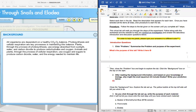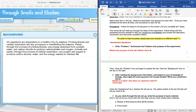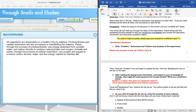We know that Elodia is a plant. Why does our aquarium need it? Think about photosynthesis and cellular respiration. All right, so answer questions one and two. Take about one more minute.